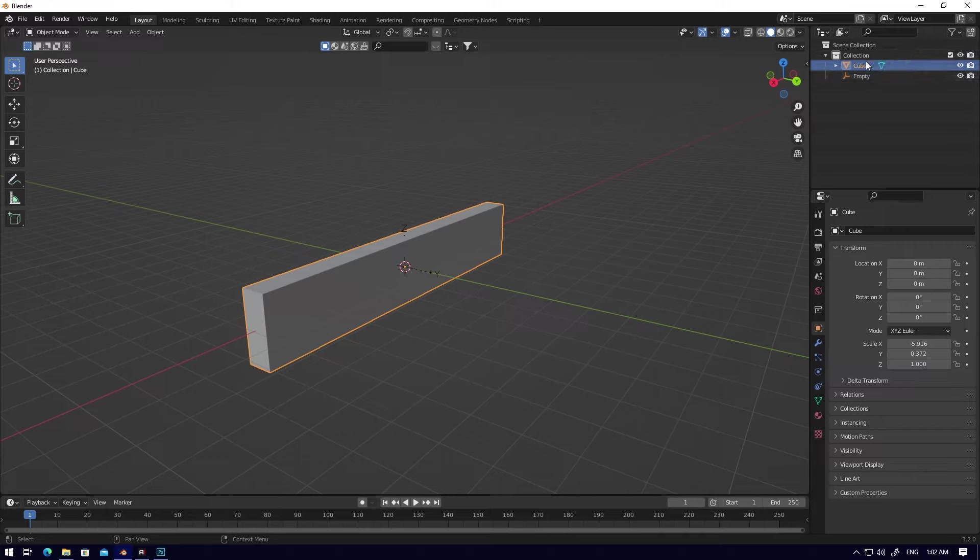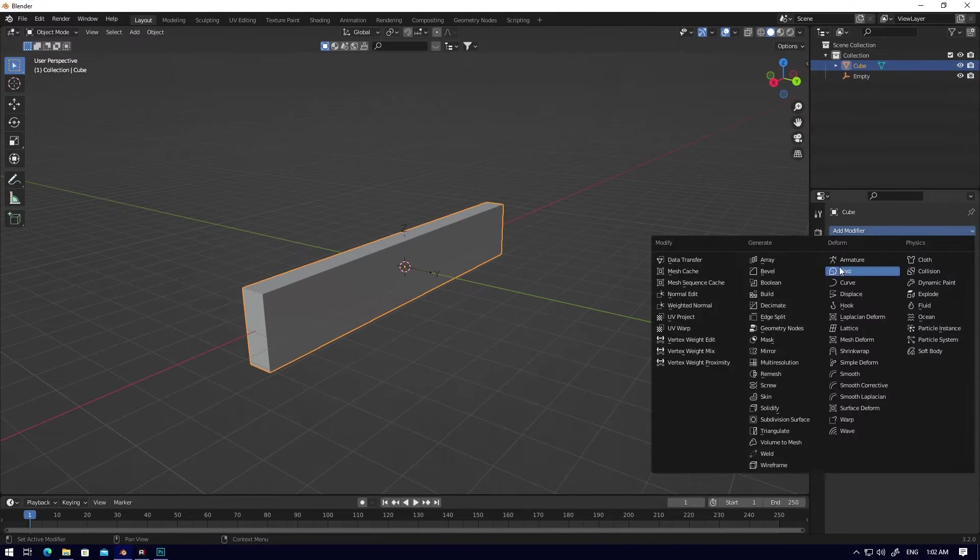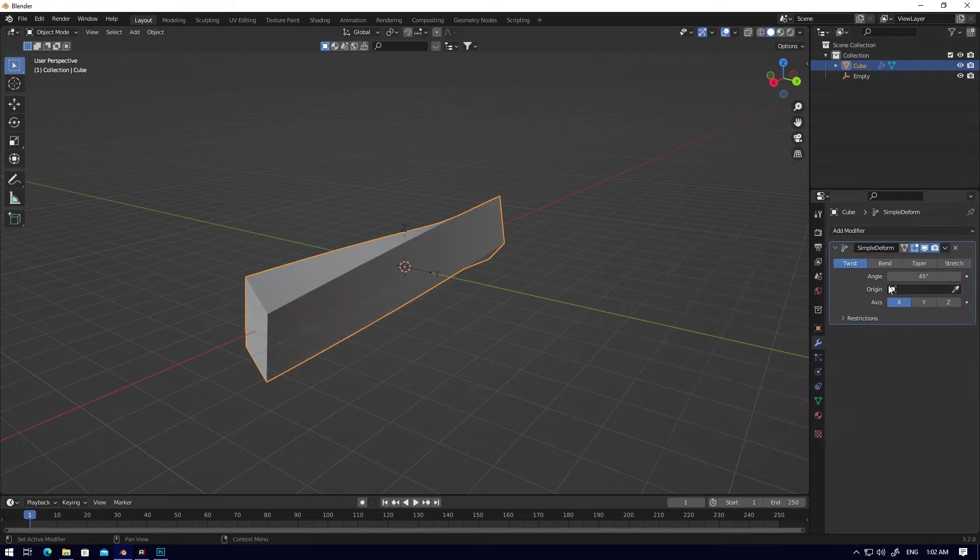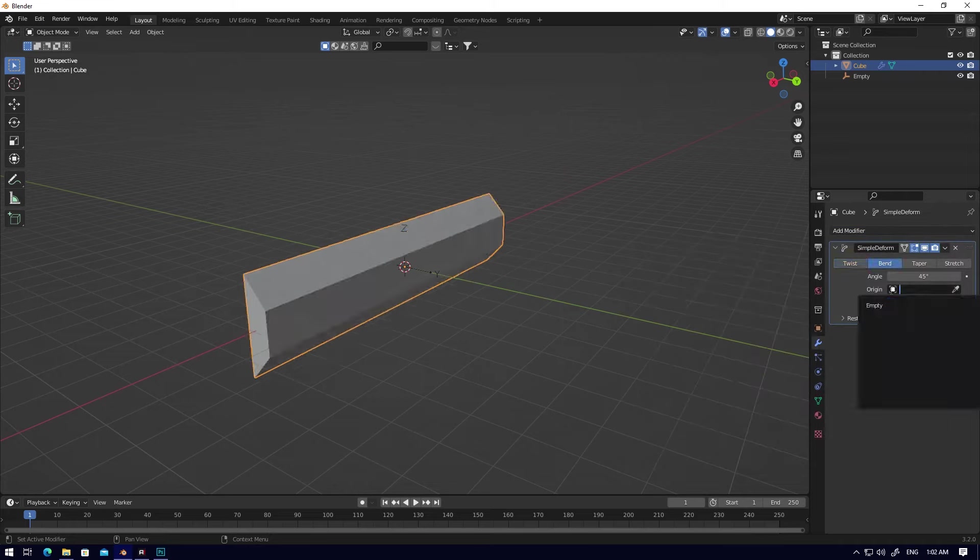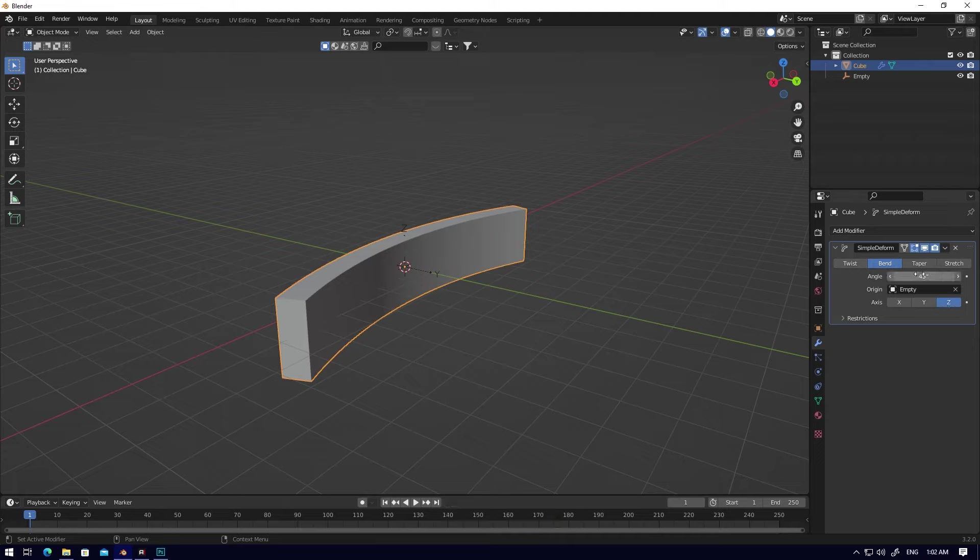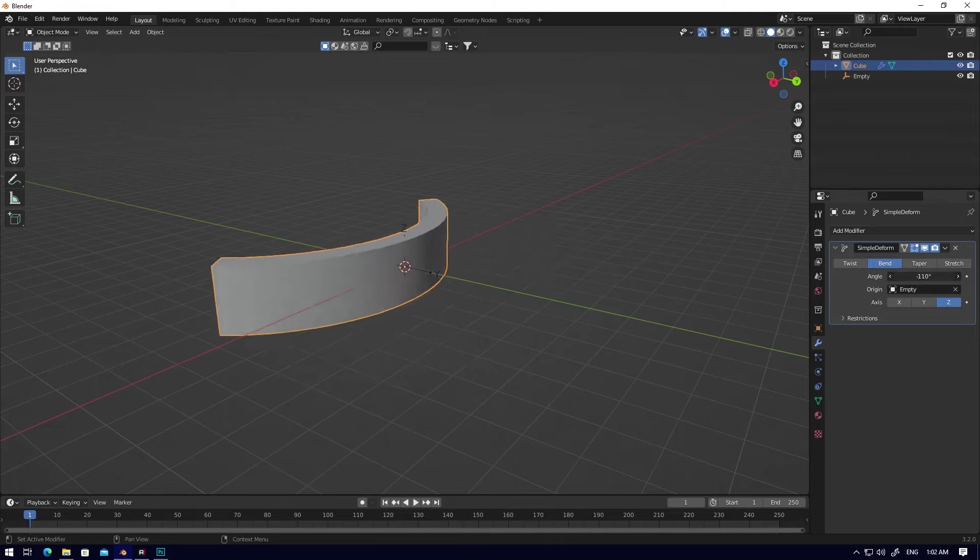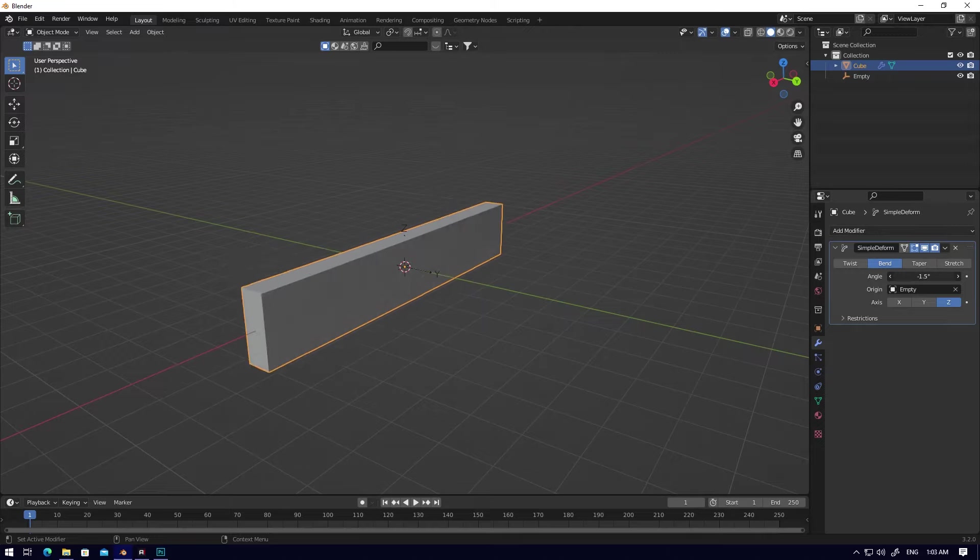Go back to the cube, select the cube. Add modifier, Simple Deform, choose Bend, and select the Empty. When you move your angle, it creates a curved object. You're done.